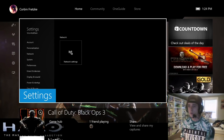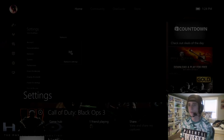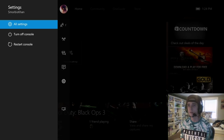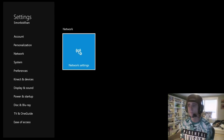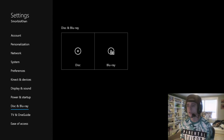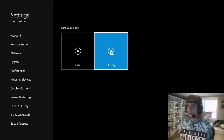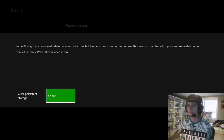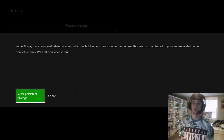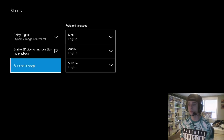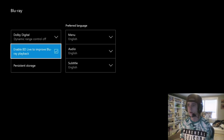What you want to do is hit your Xbox button, go to your main menu, then go over to the Settings tab and hit All Settings. First, make your way down to Disc & Blu-ray, choose Blu-ray, then go to Persistent Storage and clear it. When you clear the persistent storage it won't show you any message — it just goes back to this screen. That's step one.